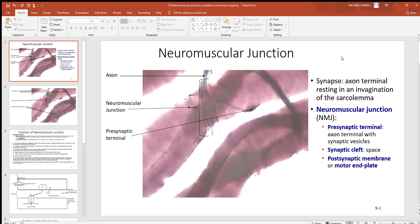Let's continue our discussion by looking at the neuromuscular junction. This is where your nervous system and your muscular system meet, where a neuron and a muscle cell meet. Right here in this picture, you can see where you're getting towards the end of an axon, where it splits out in all these little branches called presynaptic terminals — a little bundle of them right here at the end of this axon.